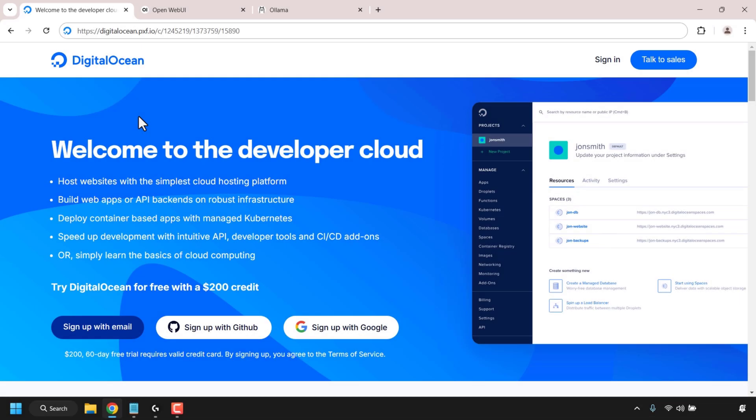How to set up Ollama LLM AI chatbot with OpenWeb UI and open source AI user interface on an Ubuntu VPS. In this video guide we'll be using DigitalOcean as a server host provider to install Ollama and OpenWeb UI. DigitalOcean has a one-click droplet installation marketplace where we can easily install Ollama and OpenWeb UI, making the installation very simple and almost plug and play.